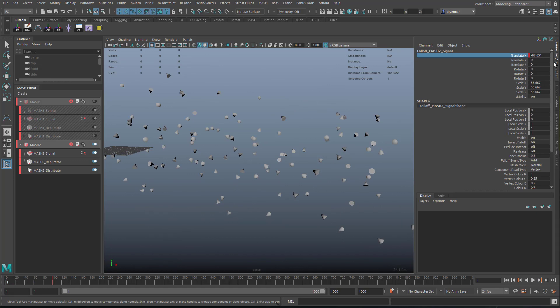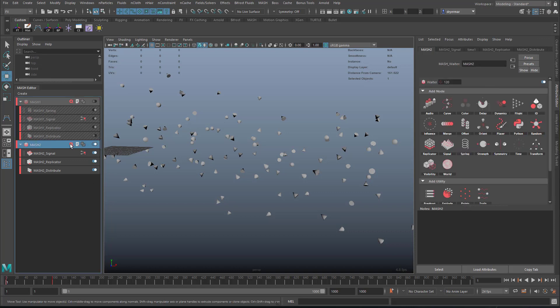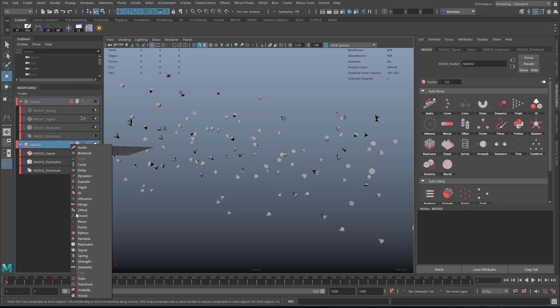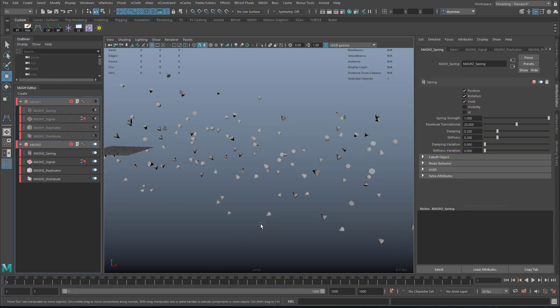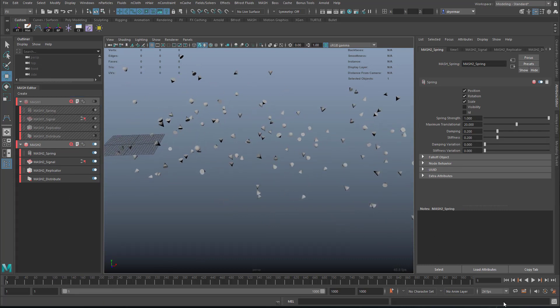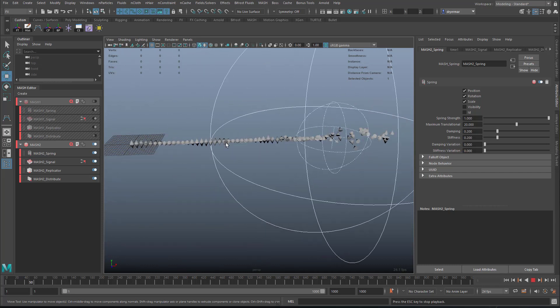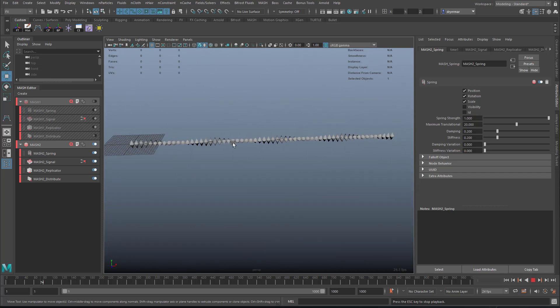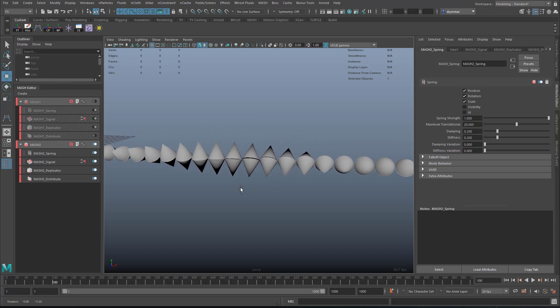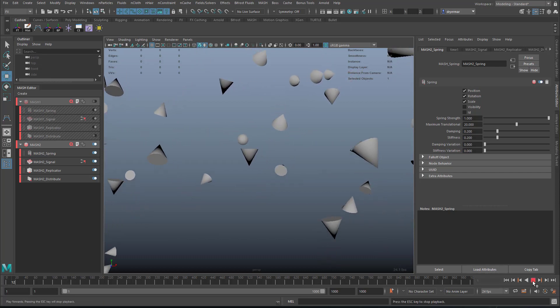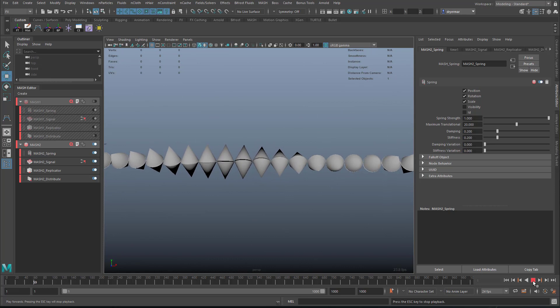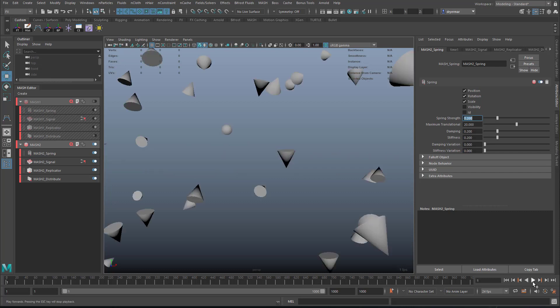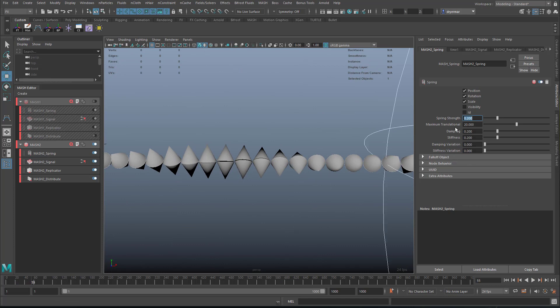And then finally, I did add the spring node. Spring adds some overlapping secondary action when they come to rest here. So you'll see how they kind of settle into their position. Let's just go in closer so you can see it happening. That kind of settling there. Again, totally not accurate, but you can reduce the spring strength just to give it a little bit. So just a tiny bit.